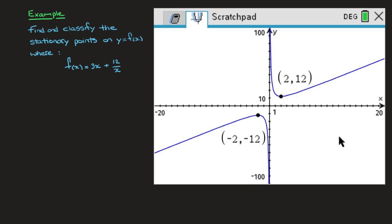It has a local minimum here, as well as a local maximum. So what we'll know how to do by the end of this video is both find the coordinates of these two points, as well as show or prove that we're indeed dealing with a minimum and a maximum. And all of that will be done without looking at the graph or without touching a calculator.